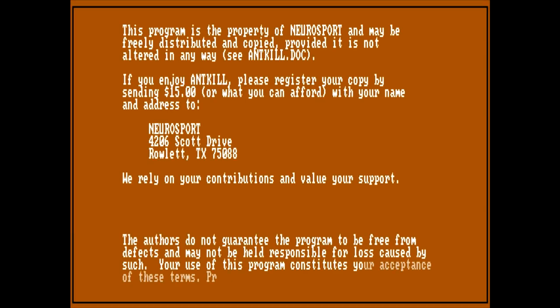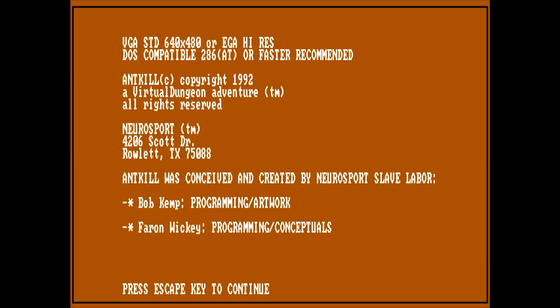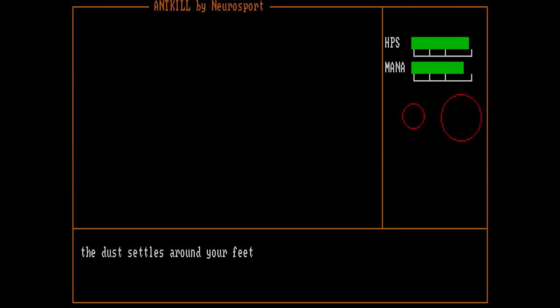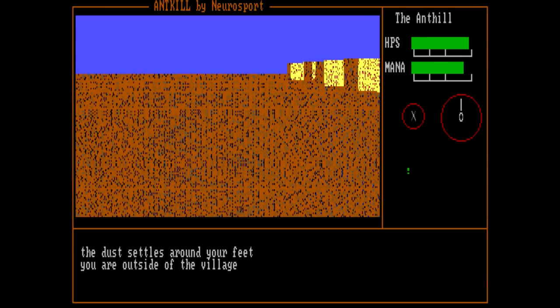So, put in your name. One moment, please. Programs property of newer sport. I'll press escape to continue. So, it's standard with VGA standard 640x480, or EGA high-res, which would be 640x350. Bob Kemp and Farron Wiki are the people who are responsible for this game. We can either restore saved player, hunt ants, quit game, or scoreboard. Let's just go straight to the hunt.